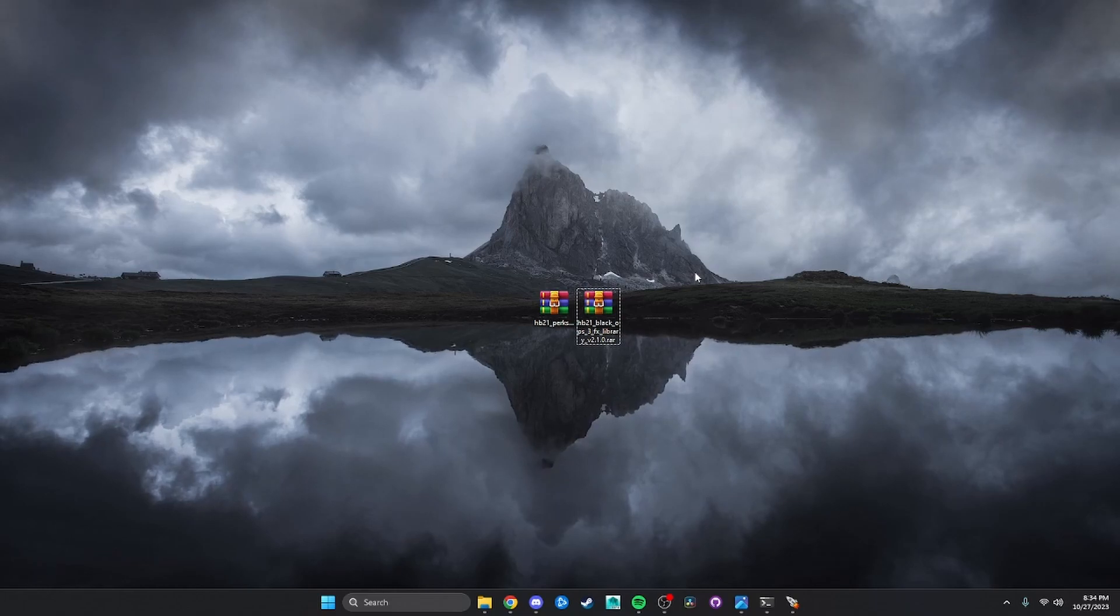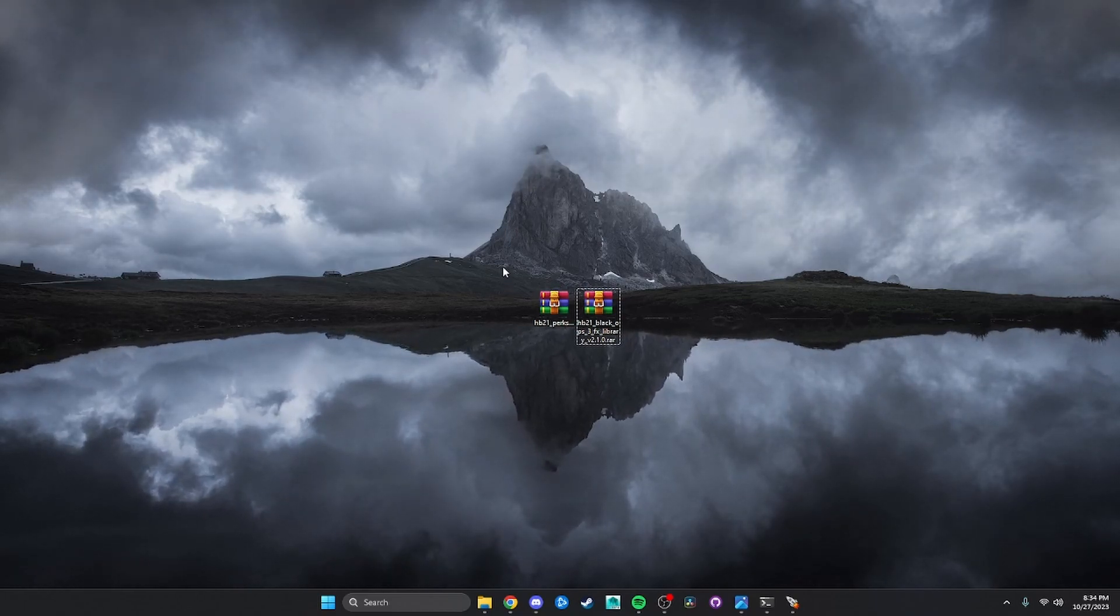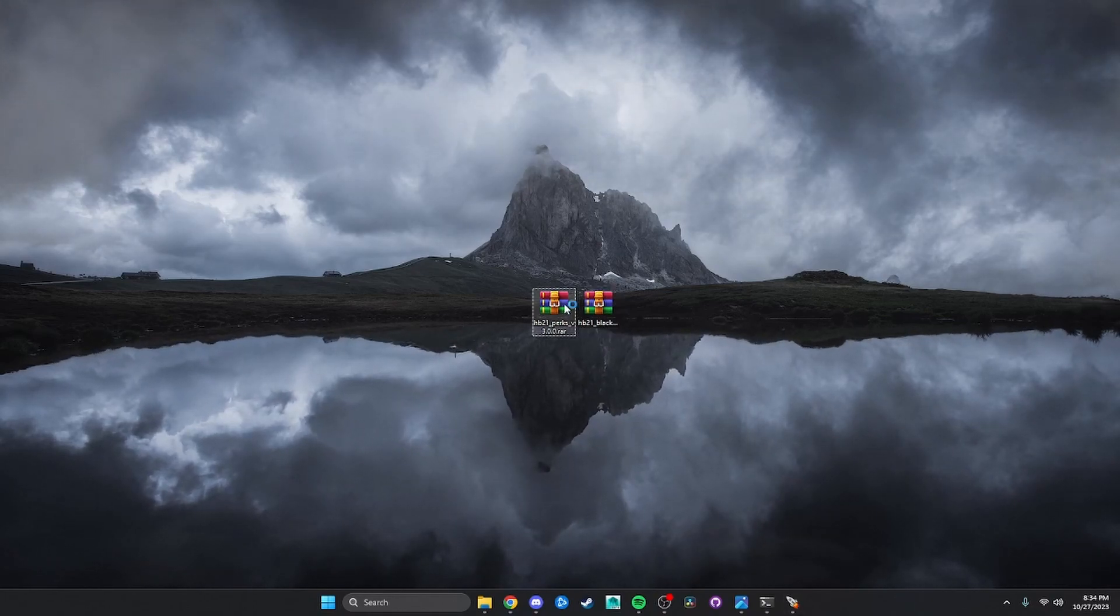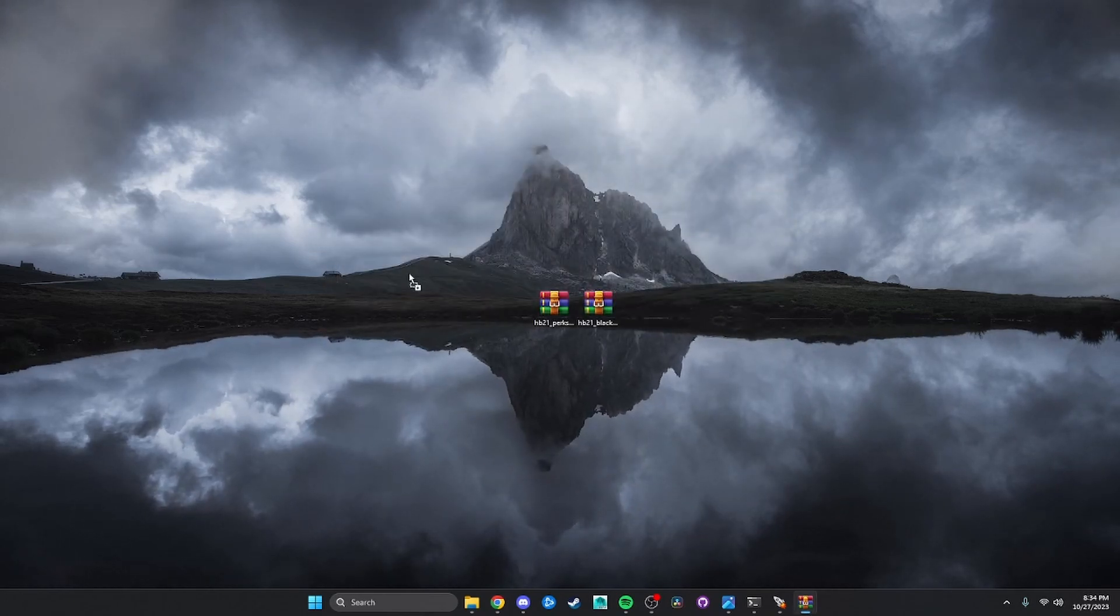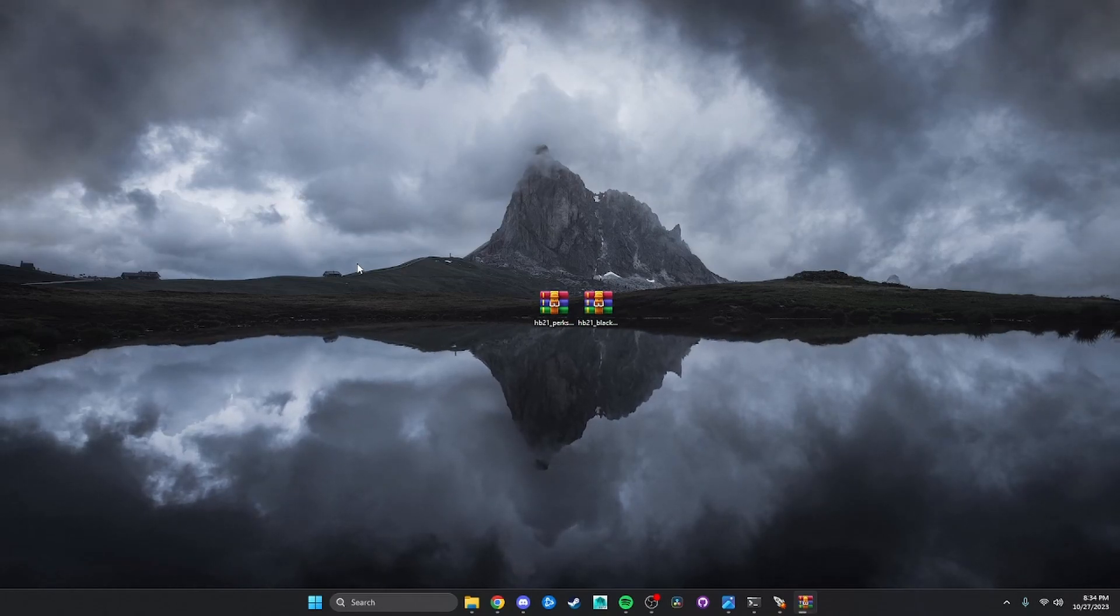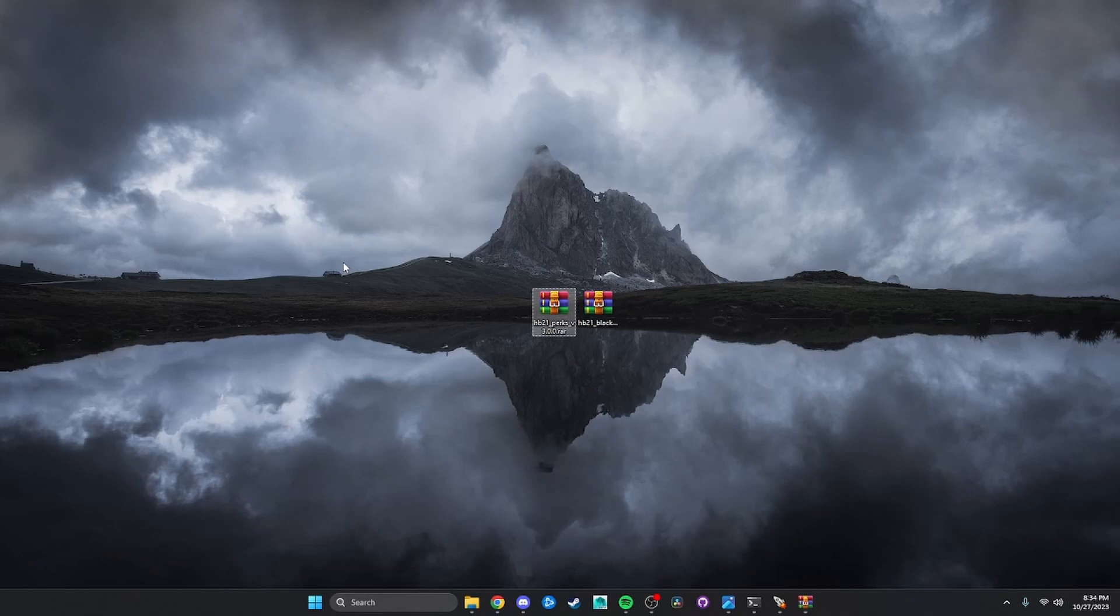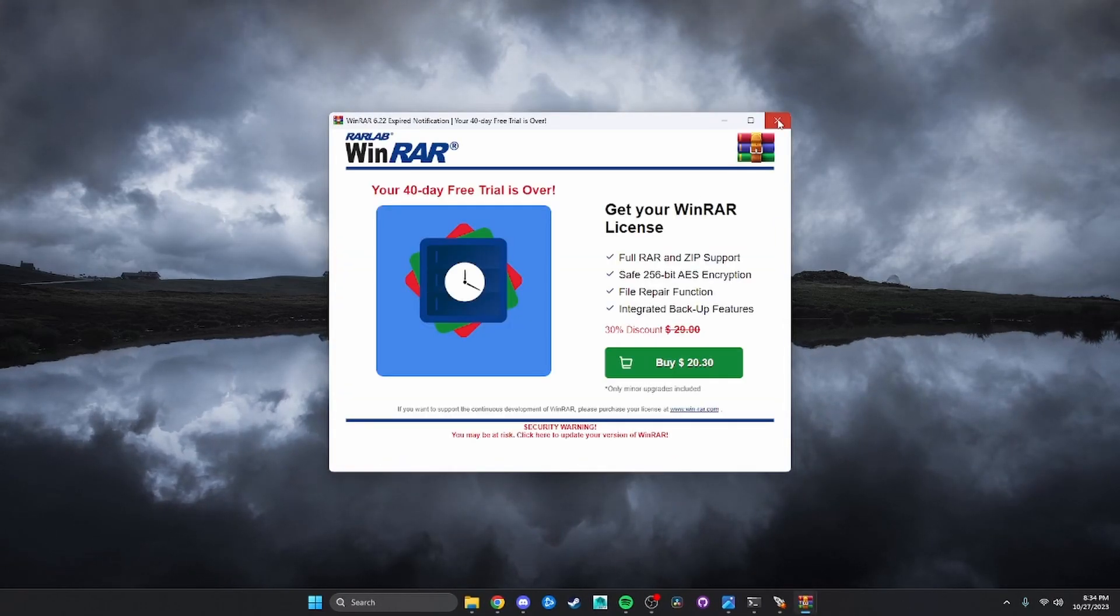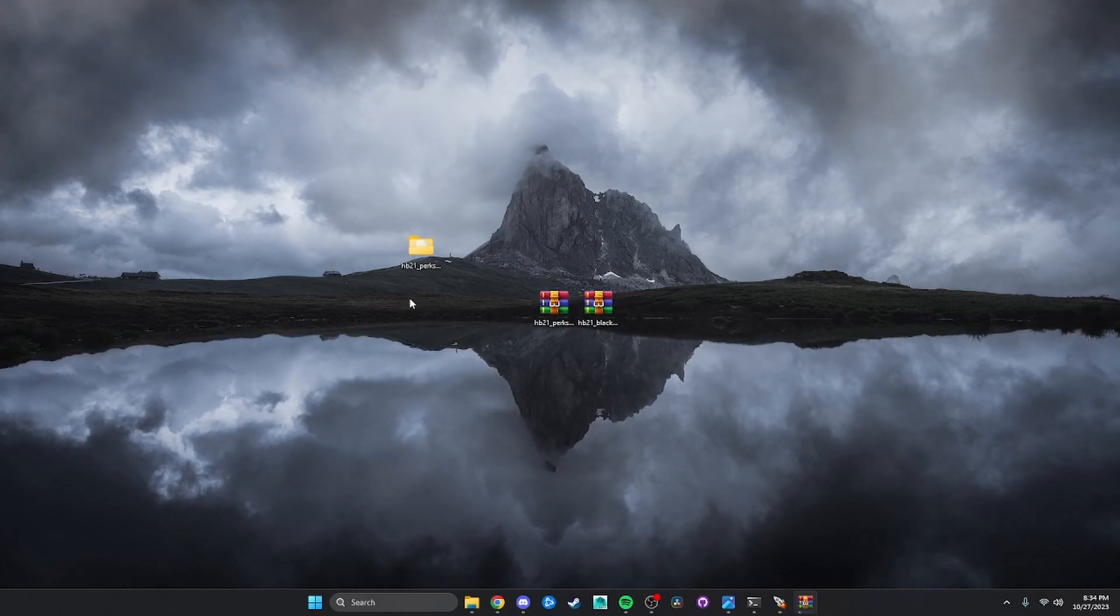Alright, so once you have both packs installed, and your HUD and everything all ready to go, what you're going to want to do is you're going to want to open up both these RAW files, and then you're just going to want to drag those folders onto your desktop. It's going to take a little bit, they're pretty beefy files. And then you are going to want to do both of them, so it's FX library and his perk pack.